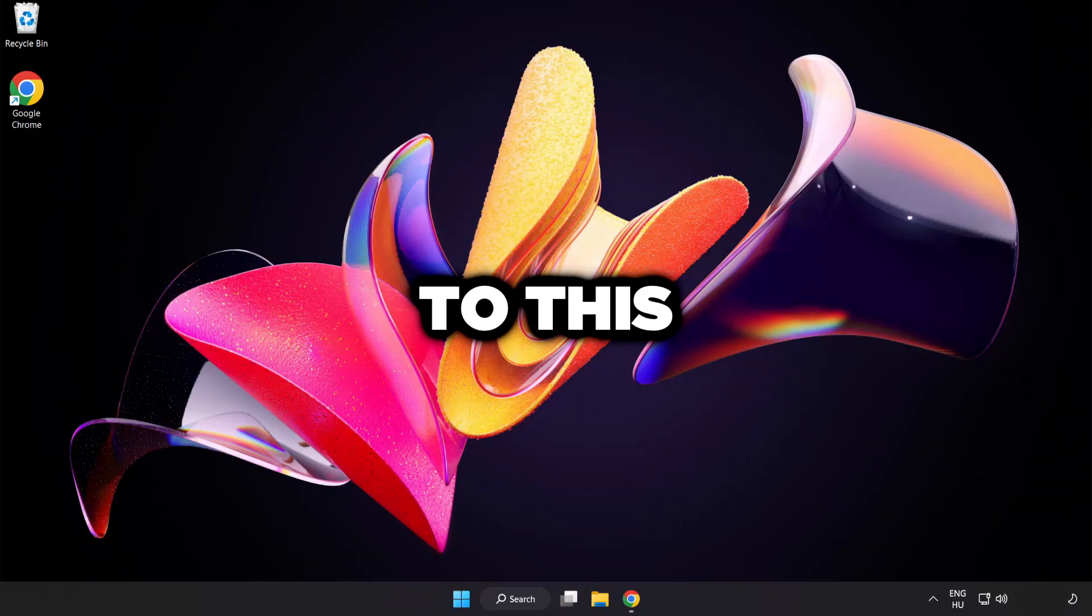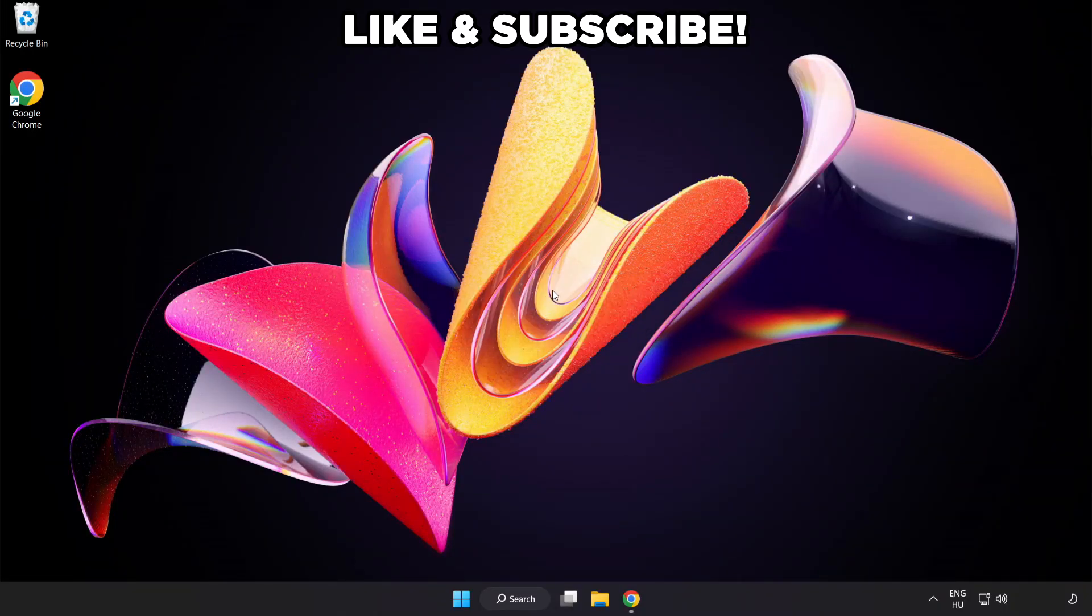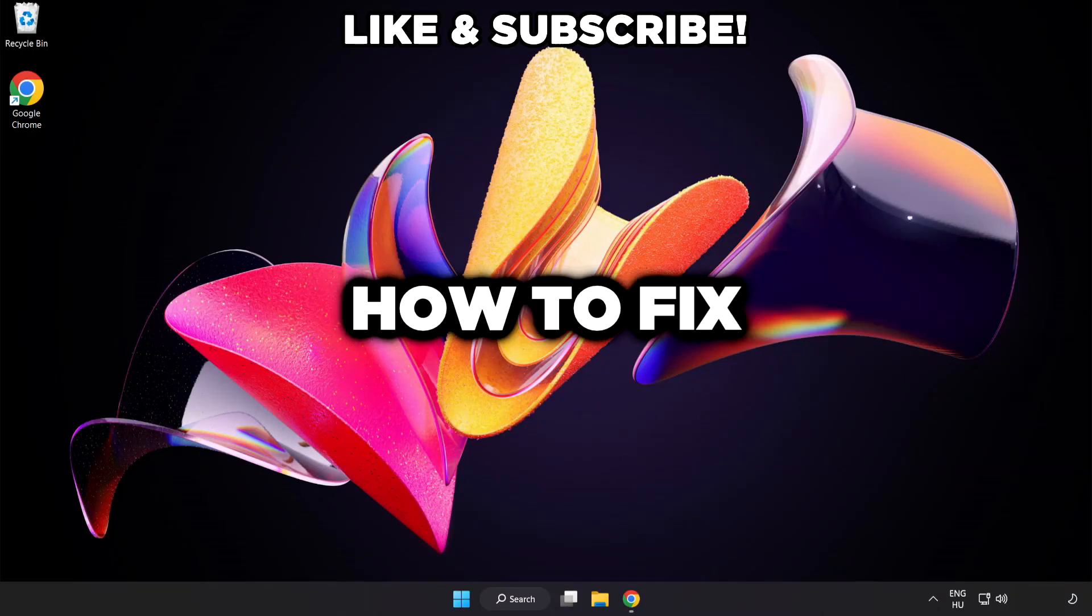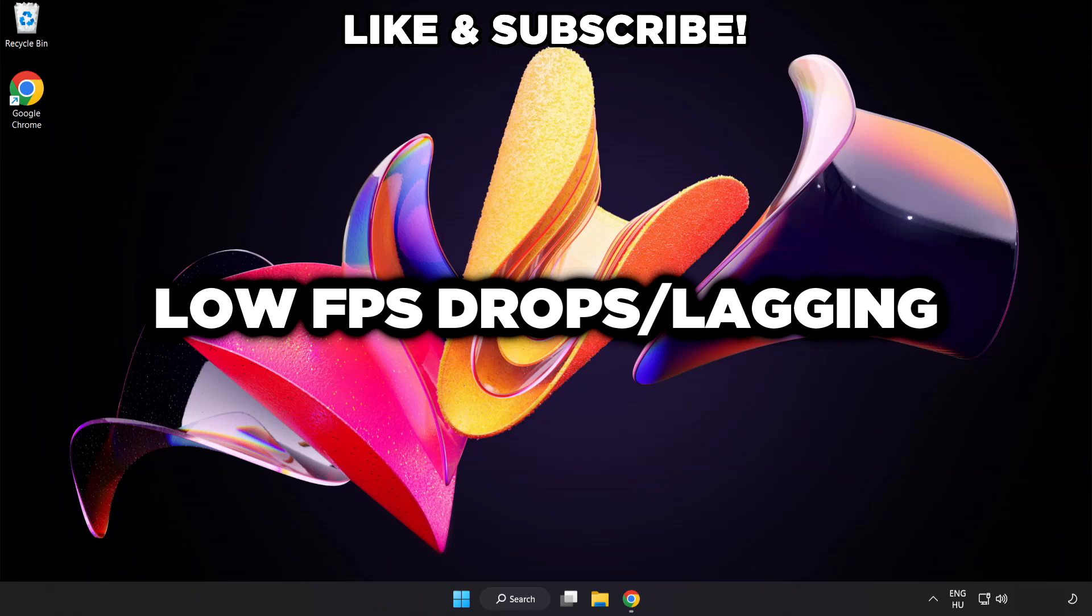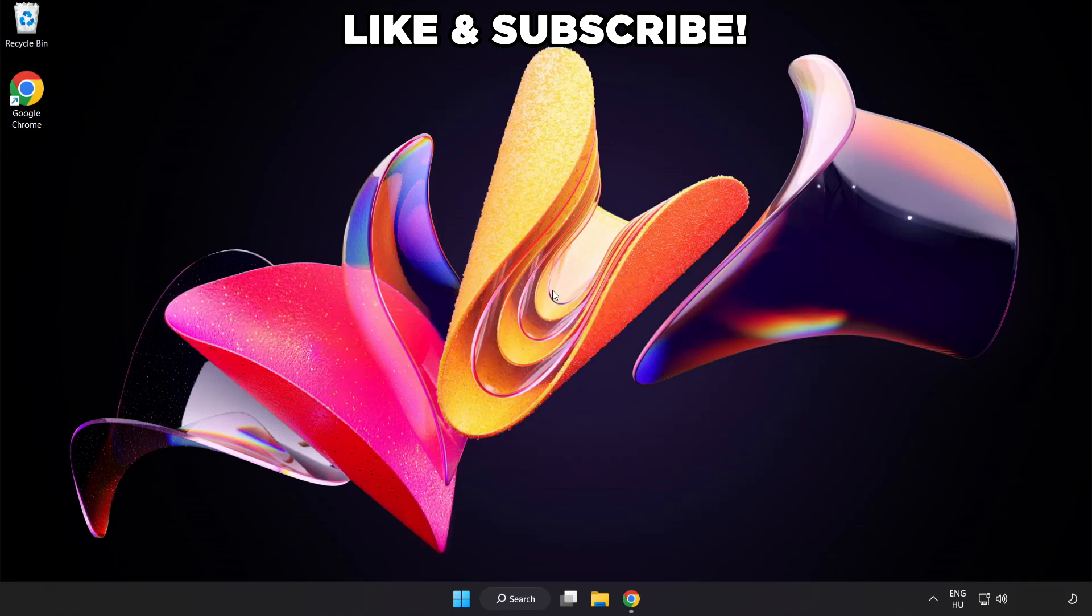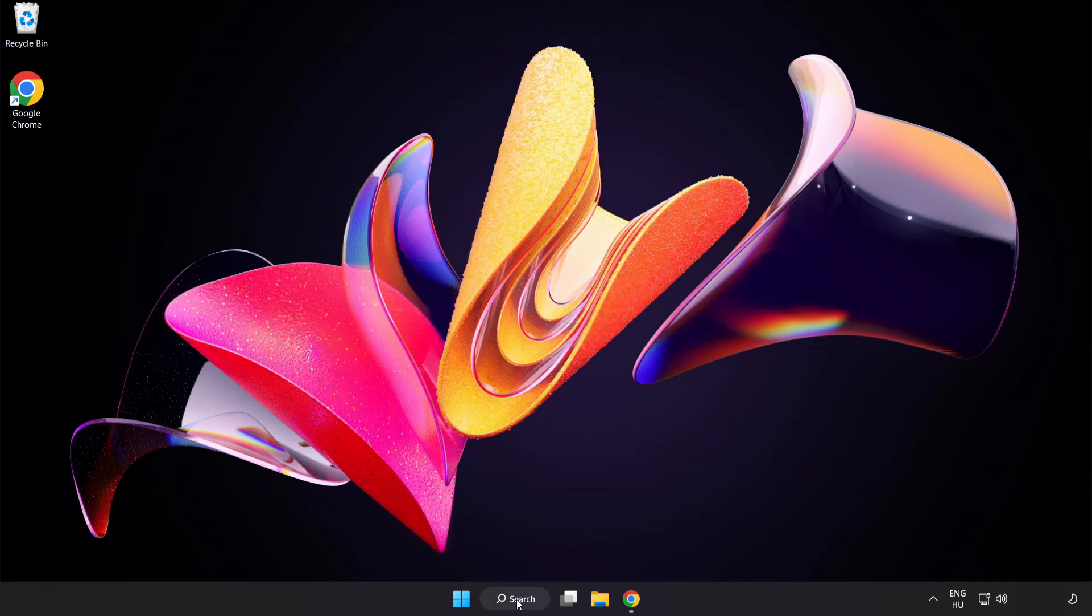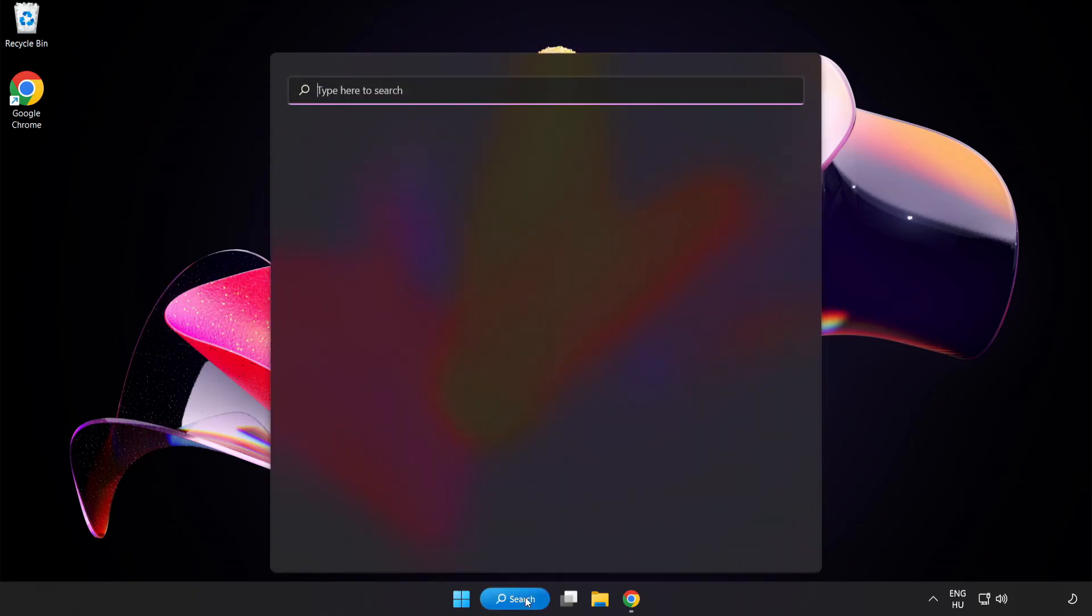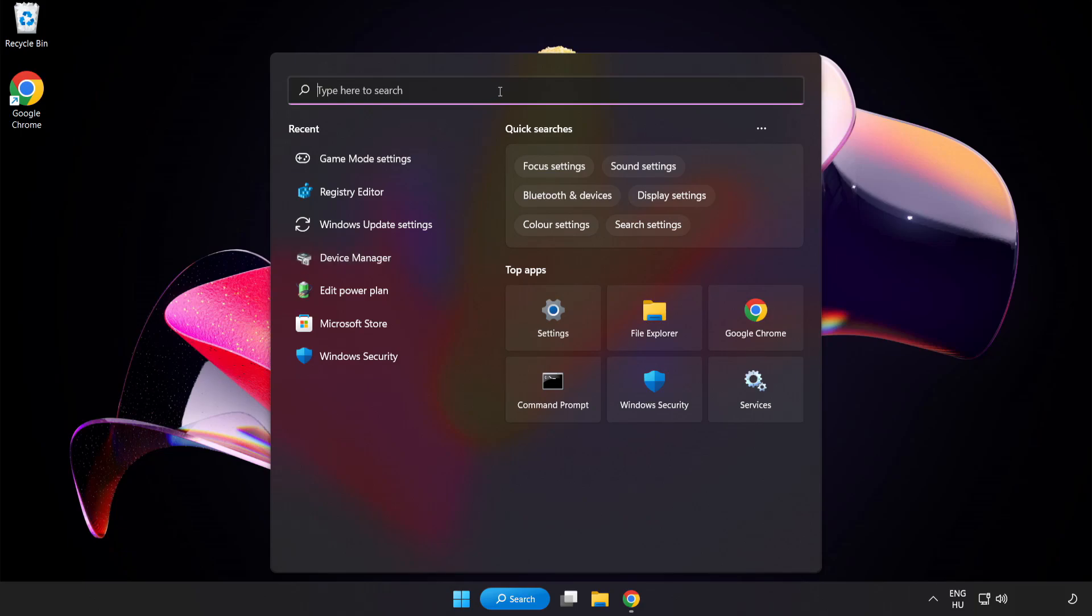Welcome to this video. I'm going to show how to fix low FPS drops. First, click the search bar and type Edit Power Plan.